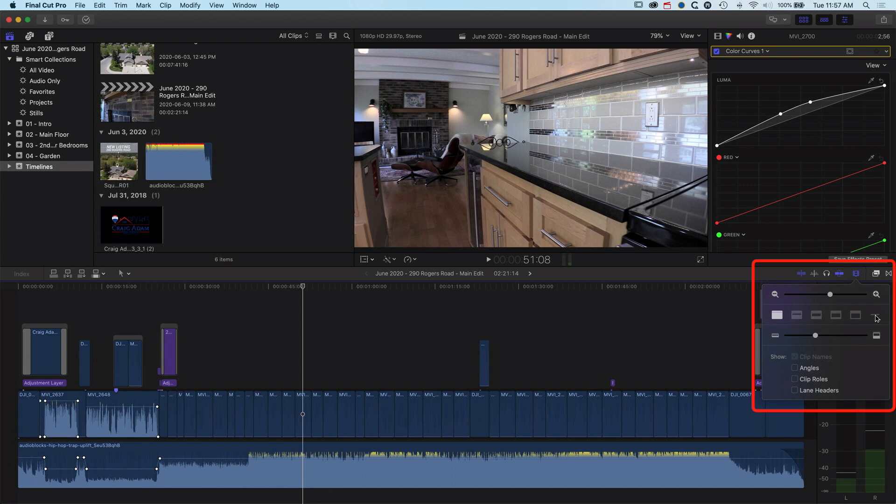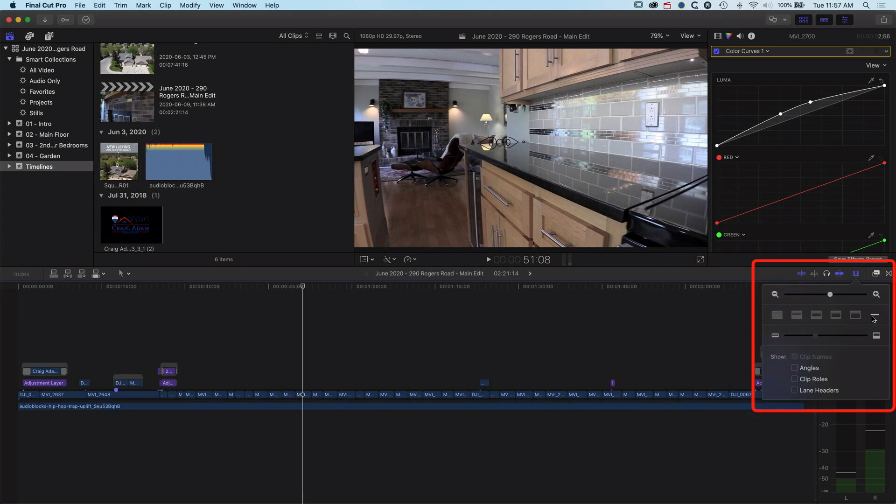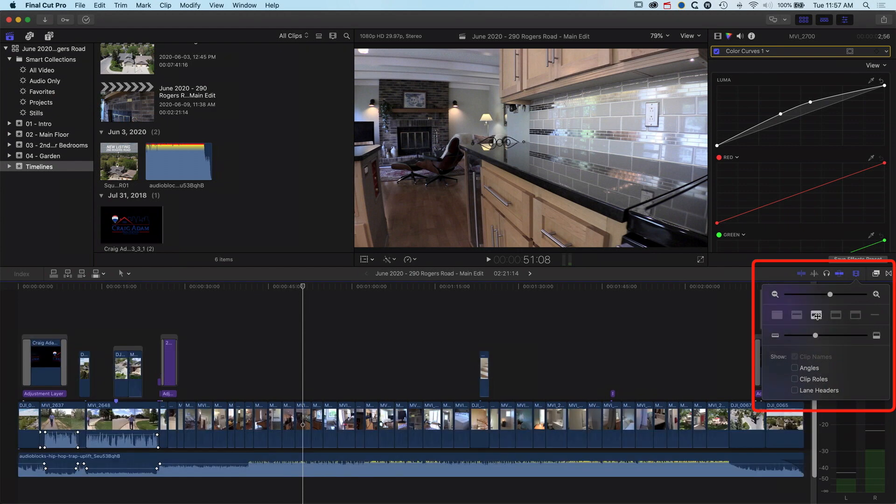We can also go to this very thin option here which is useful if you have a lot of layers that you need to see, but less useful if you need to see that audio waveform as you're editing your audio.